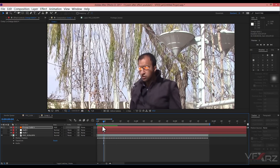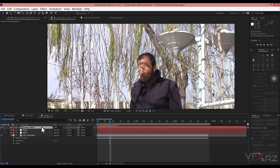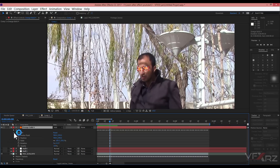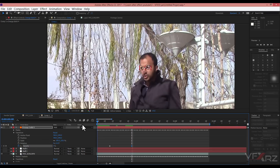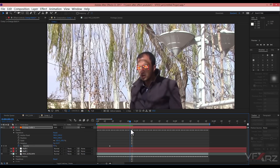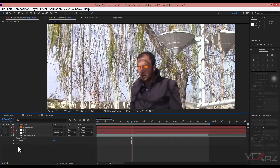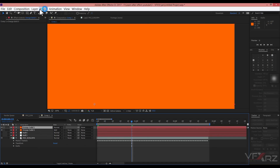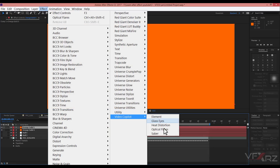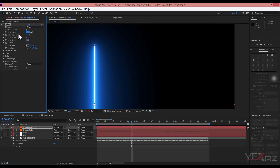In opacity, insert a keyframe and set it to 0 at the start, then change it to 100 at the end. Now create a new solid and press OK. In Effect, select Video Copilot Saber.